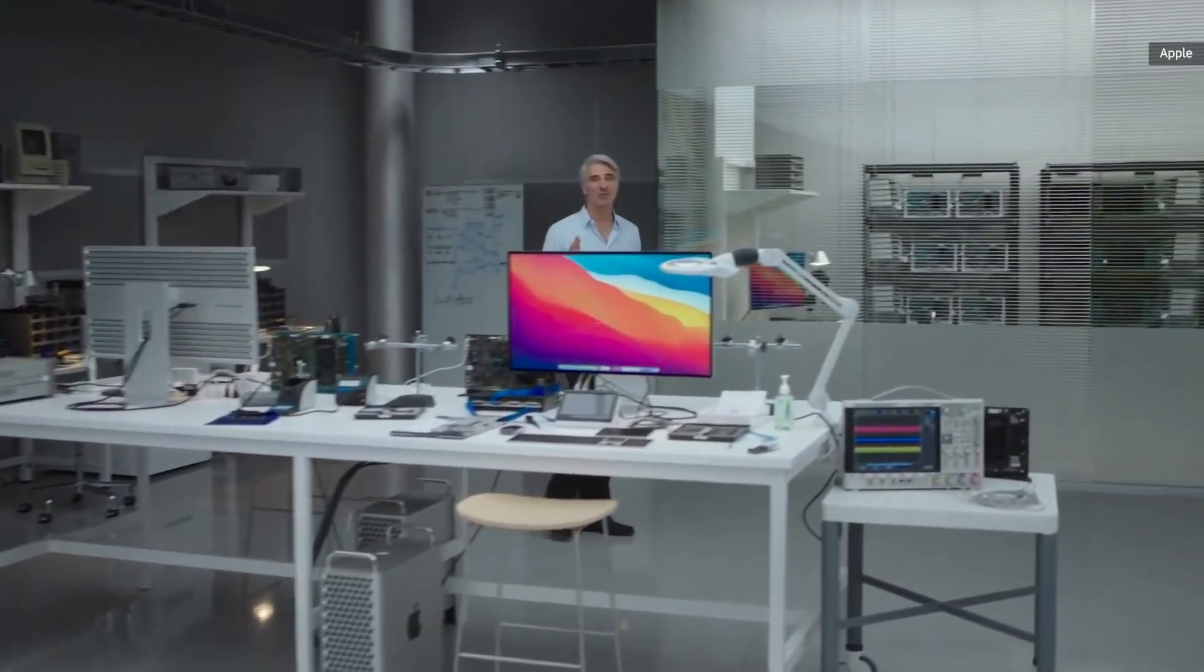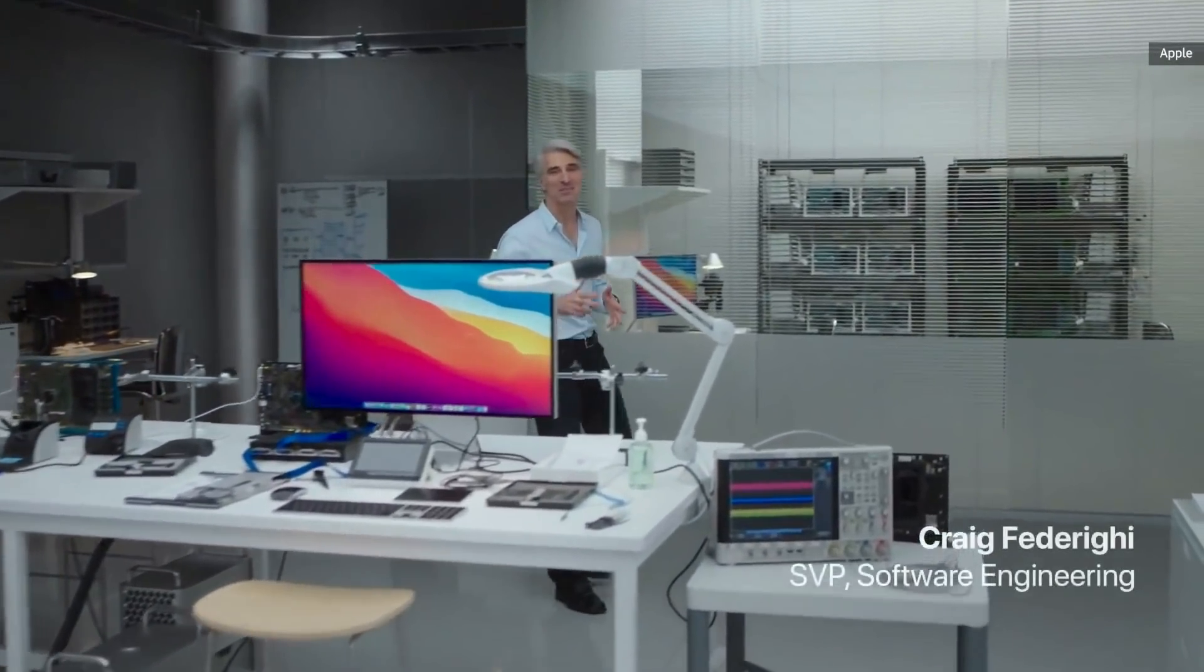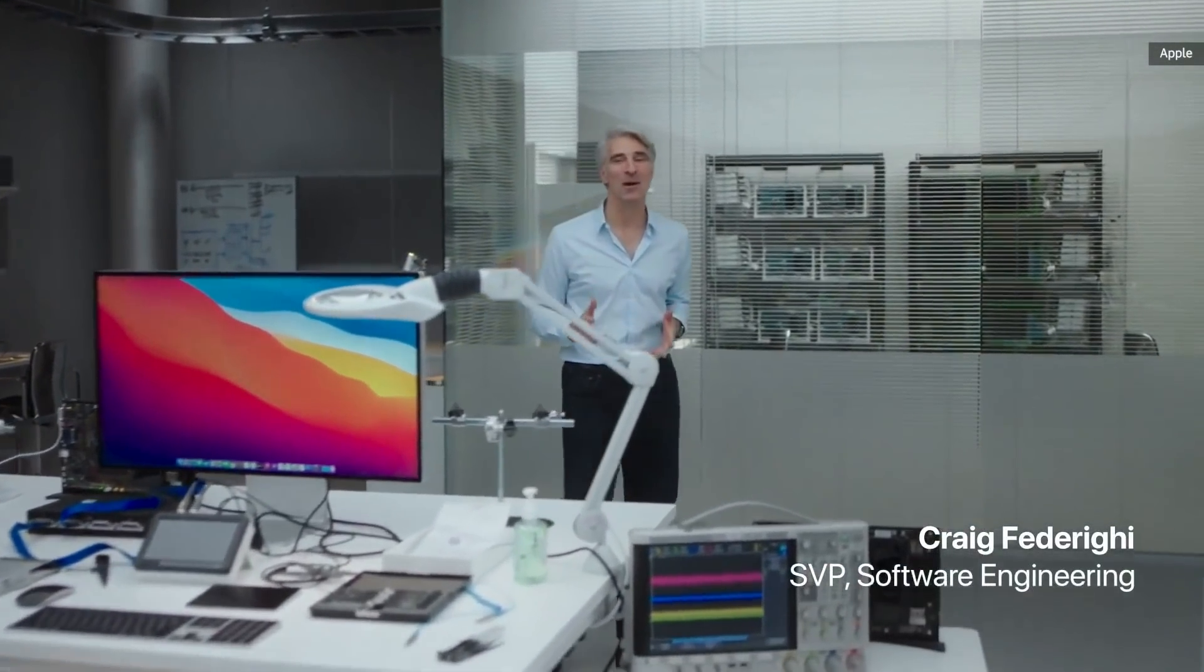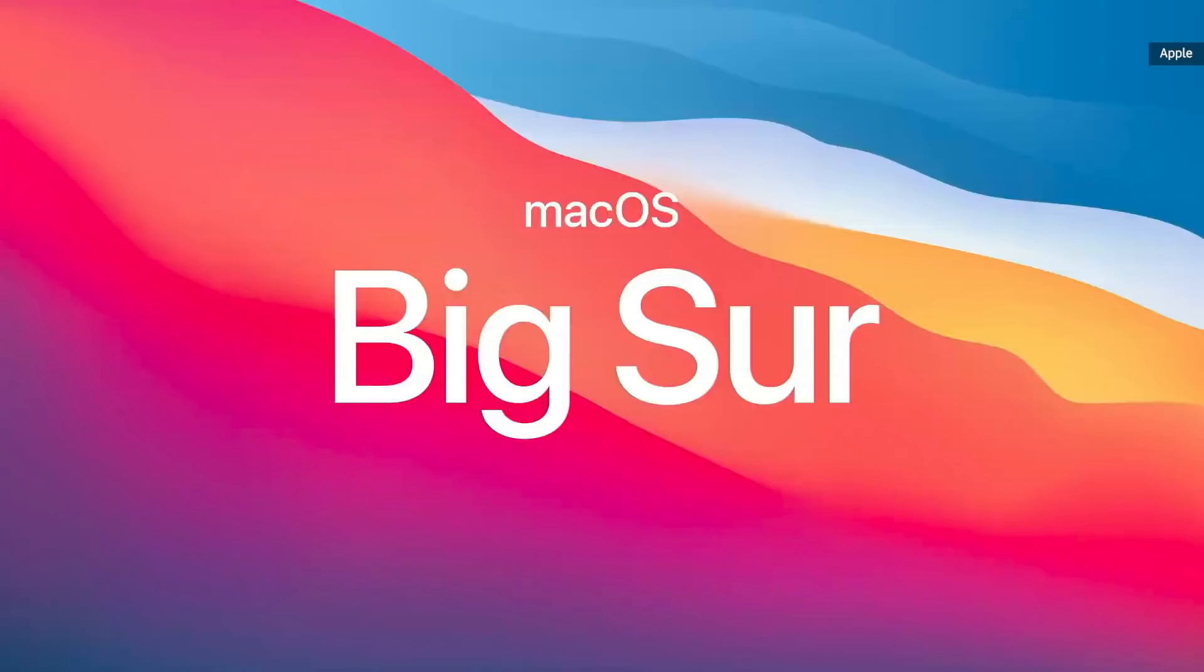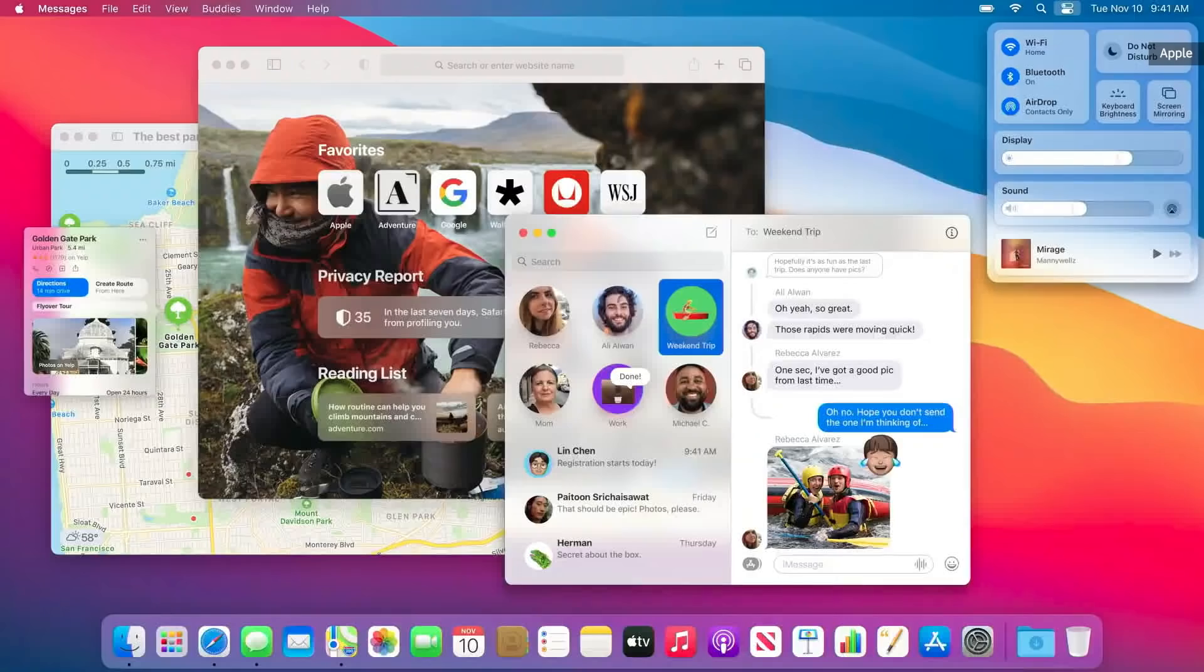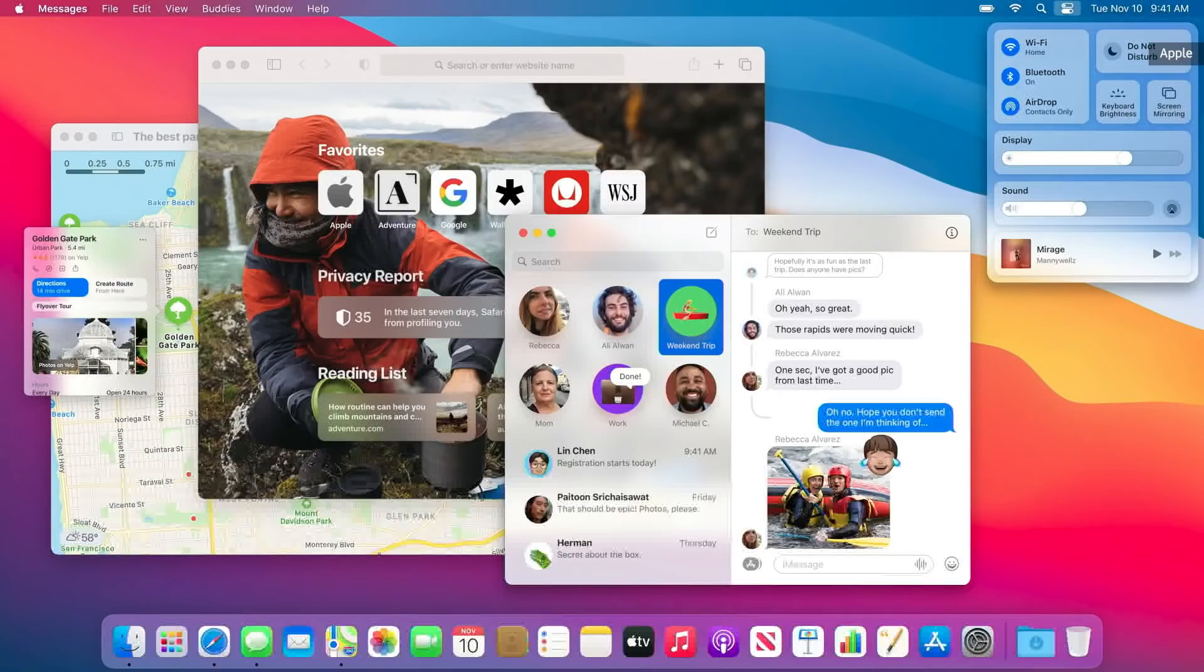For the first time ever, we've been able to design macOS for our own silicon. Big Sur introduces a bold new design, powerful updates for apps like Safari and Messages, and the latest improvements to our industry-leading privacy features.